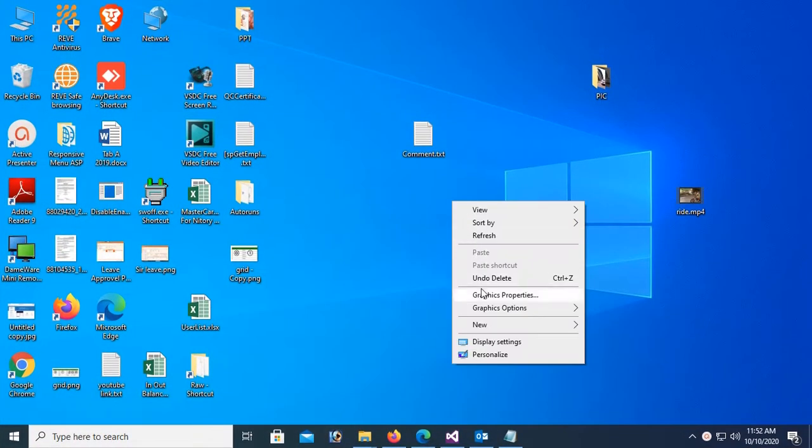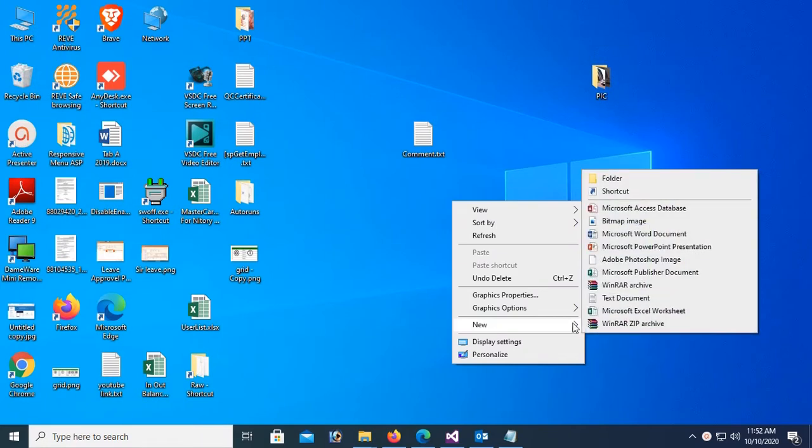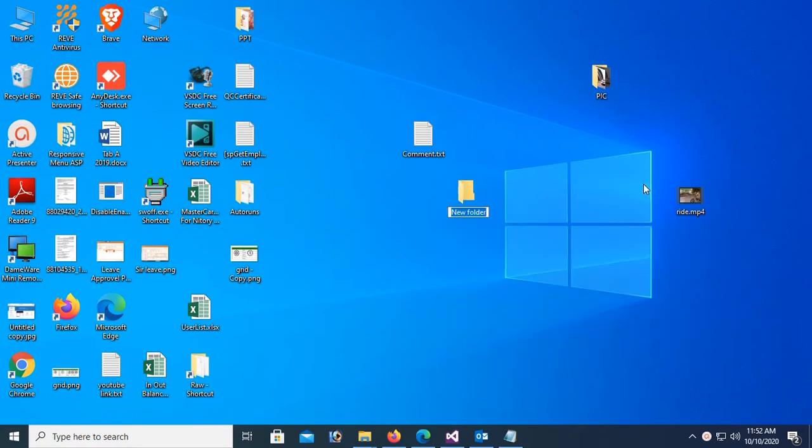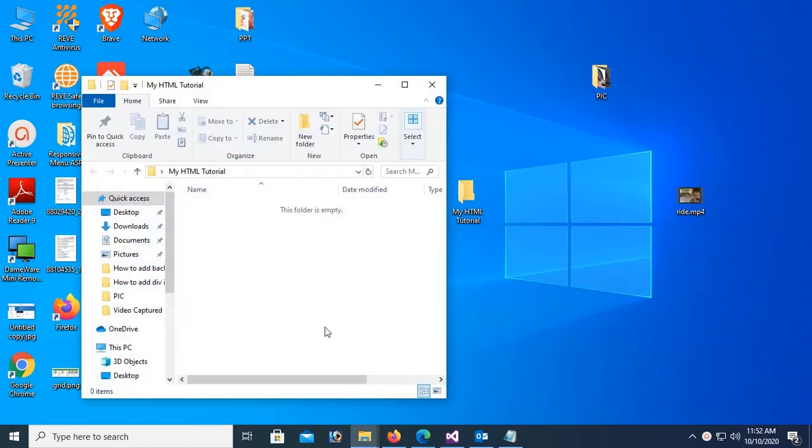First of all, create a folder. I'll click new folder and name the folder my HTML tutorial. Now open this folder.